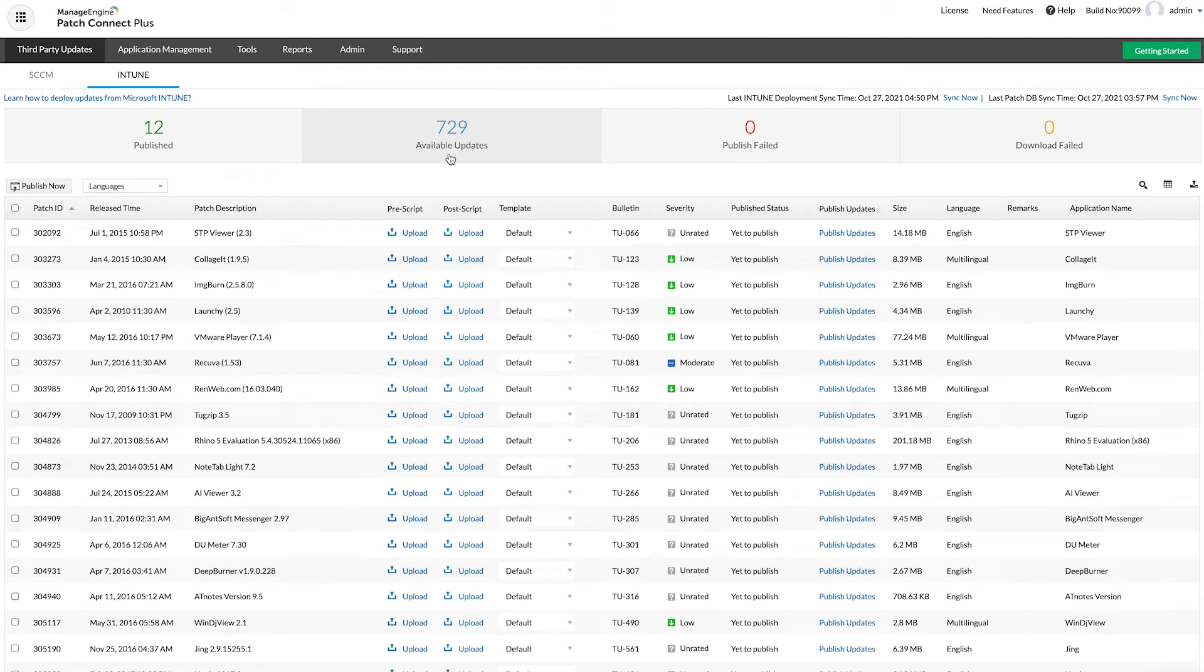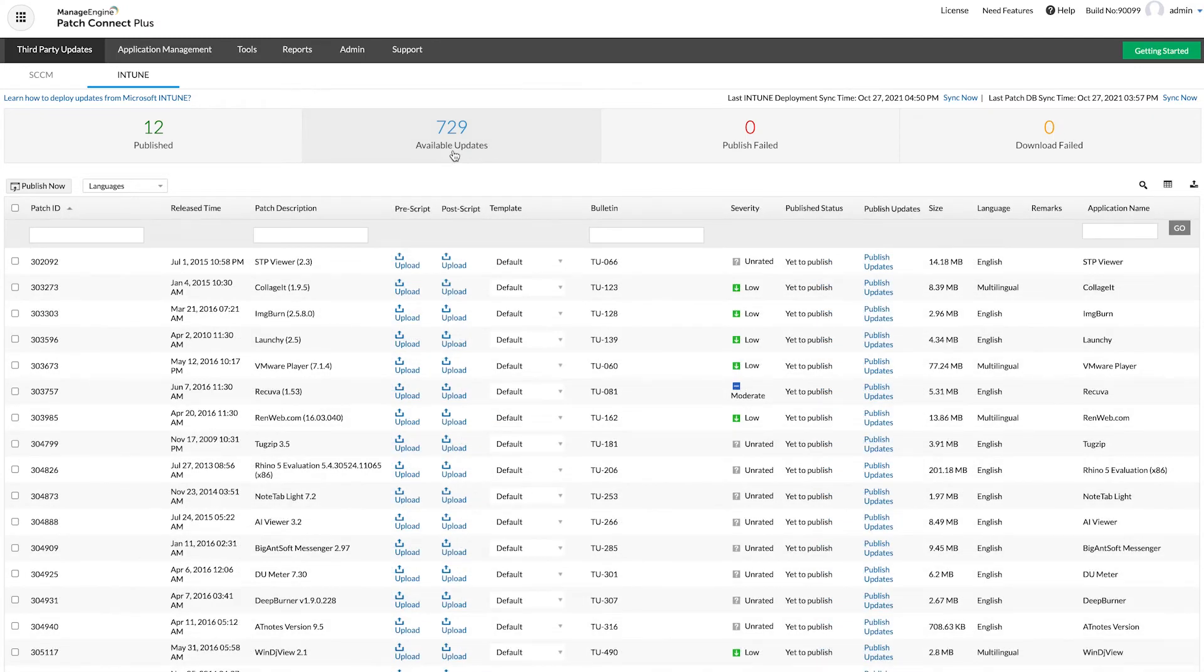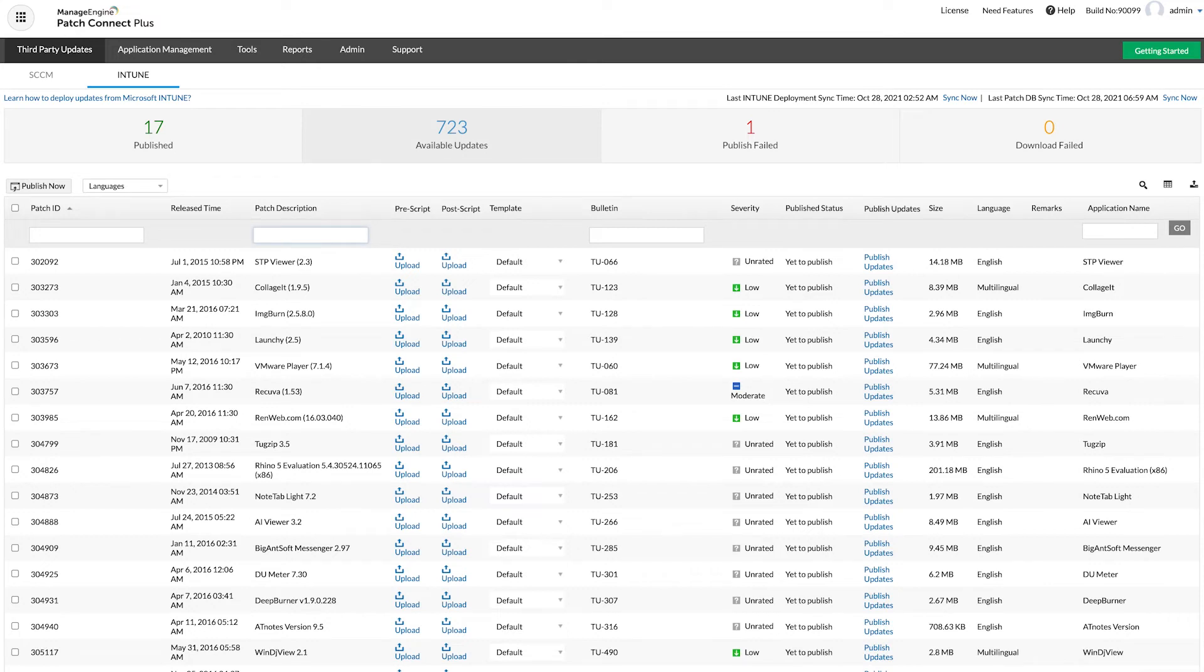As you can see, Patch Connect Plus supports an extensive library of deployment-ready third-party updates. In this tutorial, we shall be publishing Google Chrome as a third-party update to Intune.